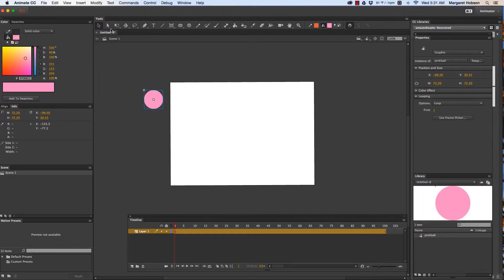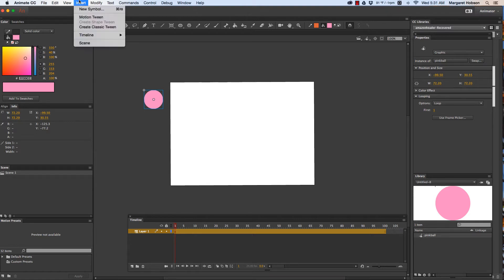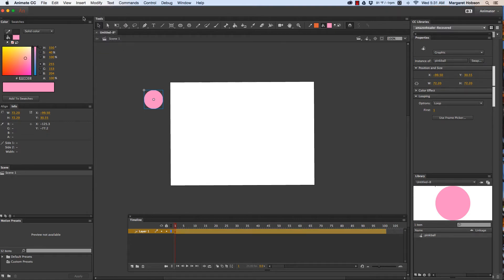All right so now my next step is I want to add the motion tween. So I'm going to insert motion tween. Okay great.